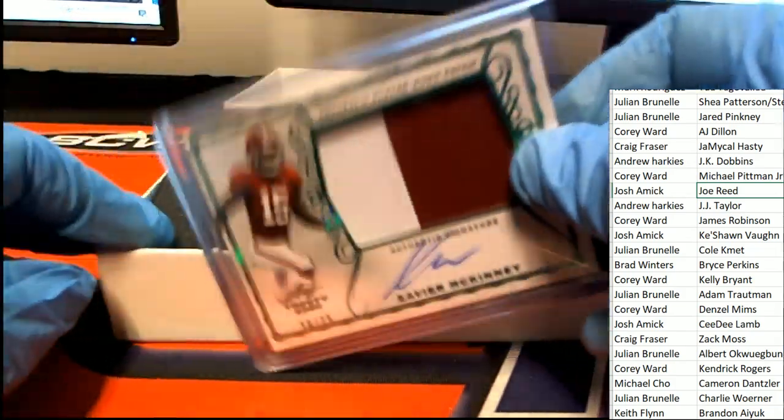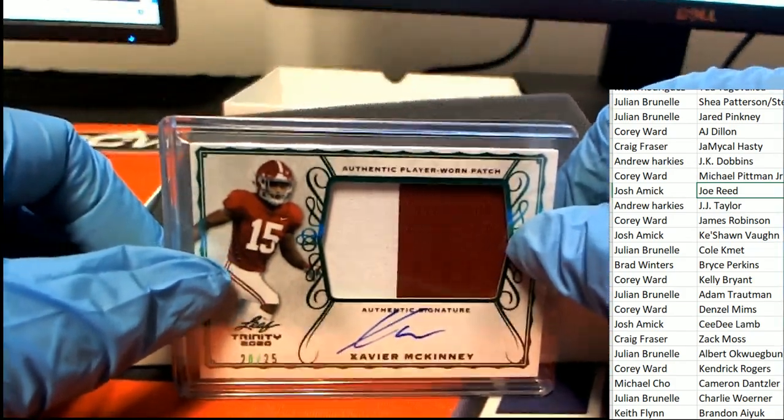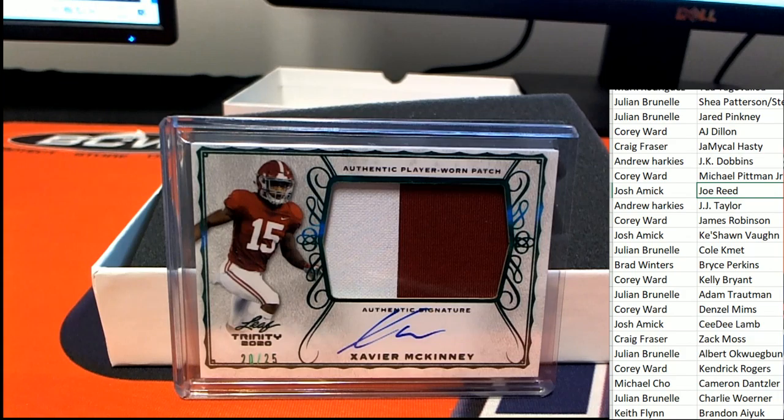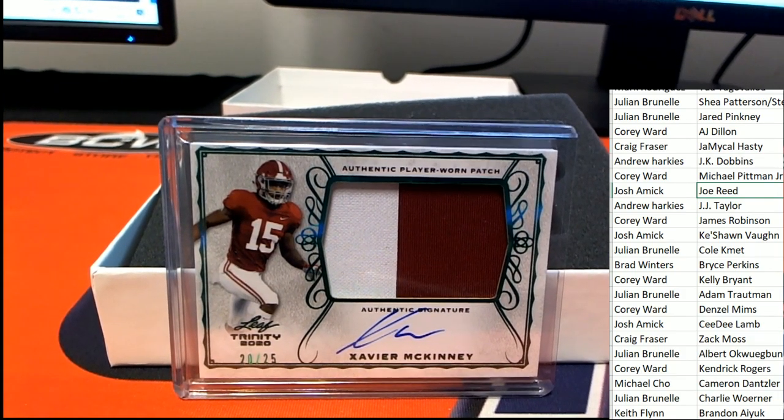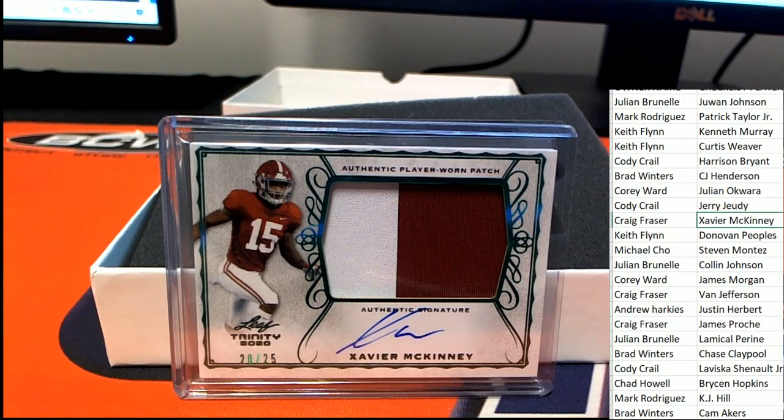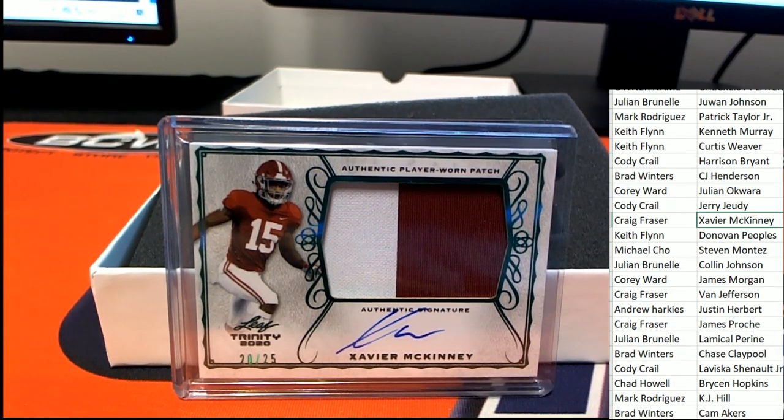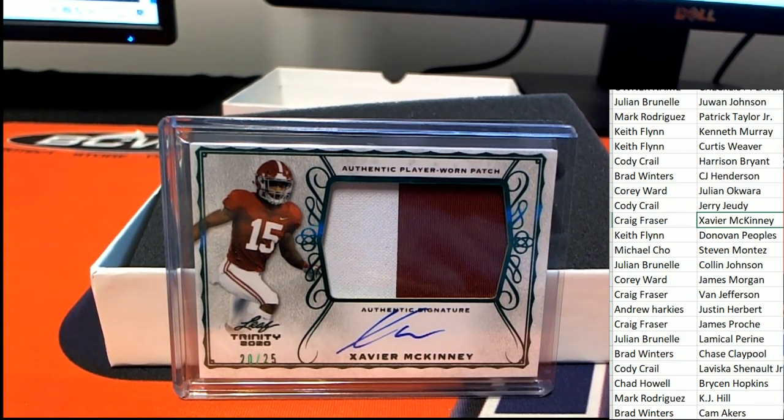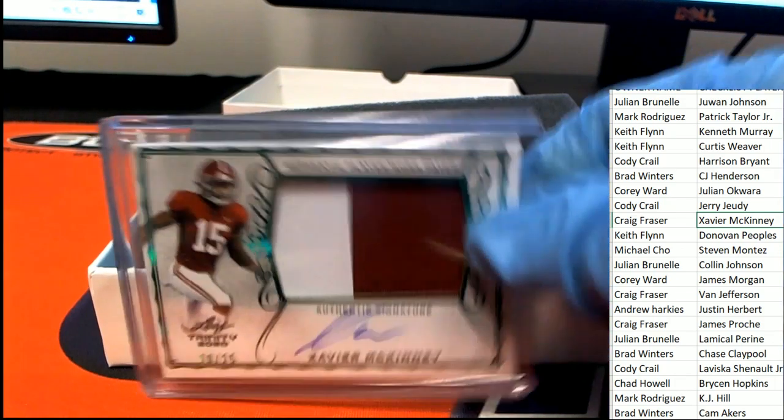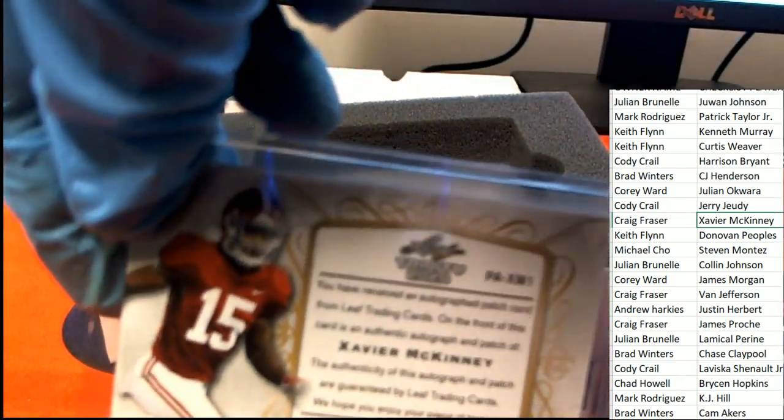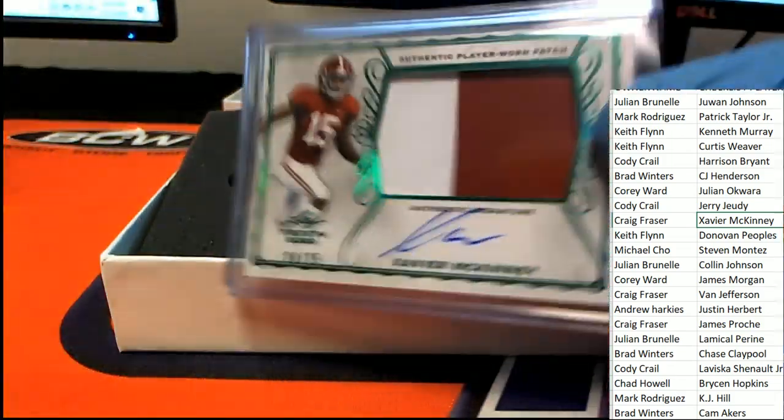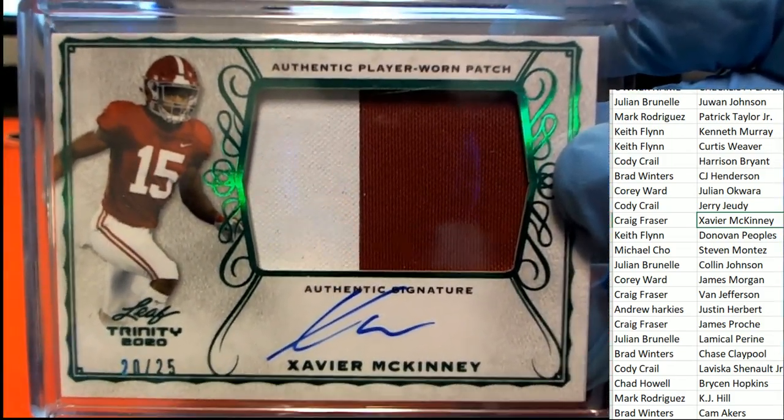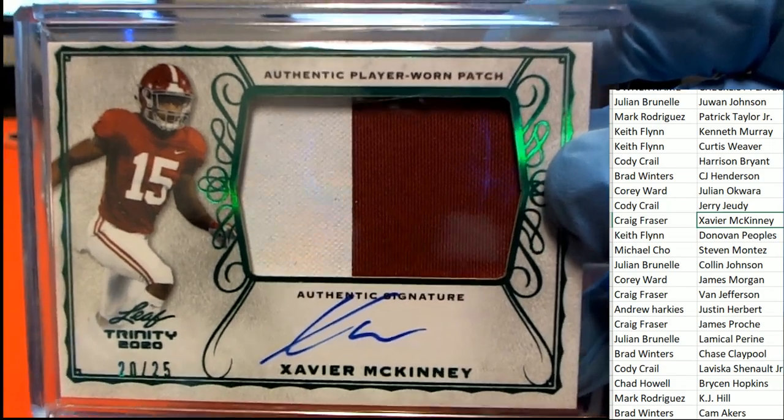Next hit is a Xavier McKinney, 20 of 25. Craig F, all right. 20 of 25 Craig, Xavier McKinney green foil. Nice hit.